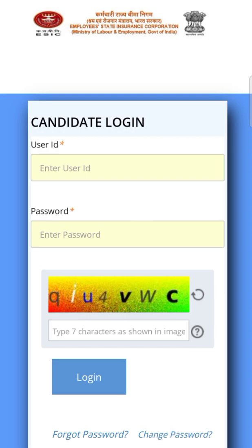After entering, you will see your application form details. In the top right corner, there will be a 'More Options' button — when you click that, you will see the Admit Card option. If you click on that, a small window will pop up which will have your admit card.